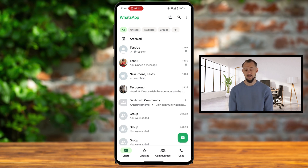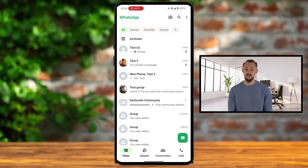And that's all there is to it. Pinning chats on WhatsApp is a fantastic way to stay organized and keep your important conversations right where you need them.